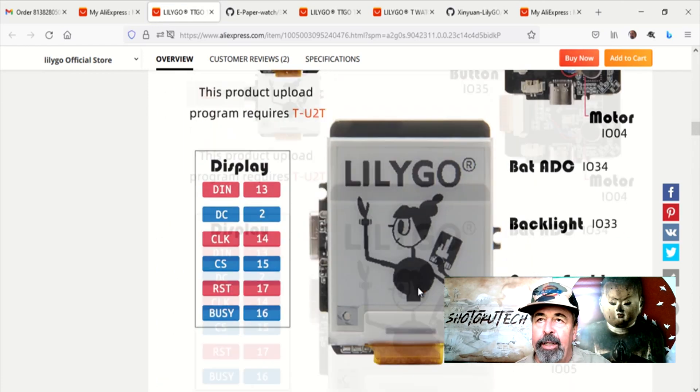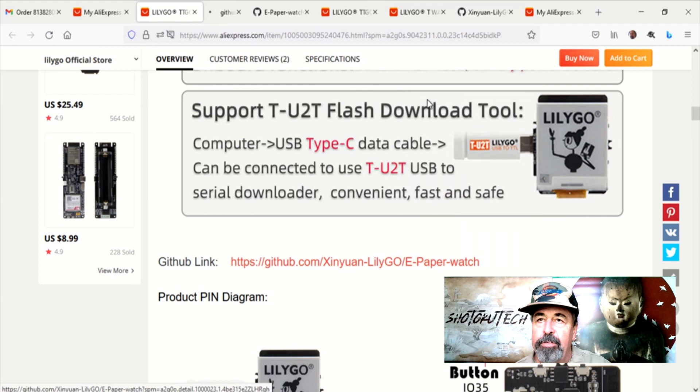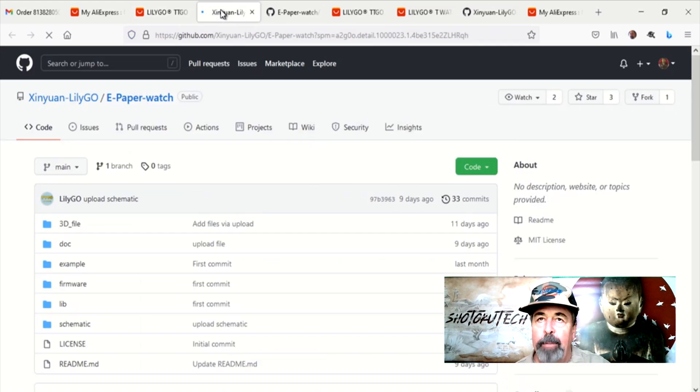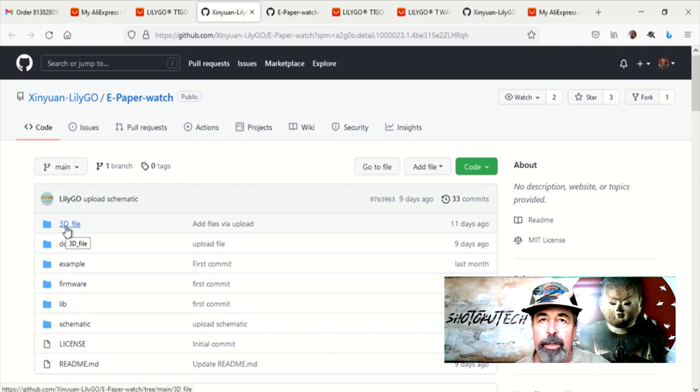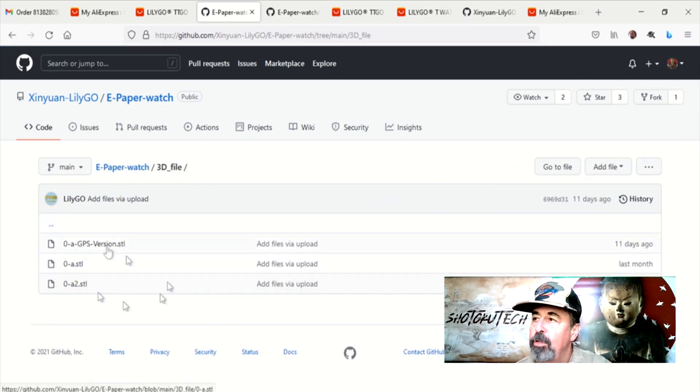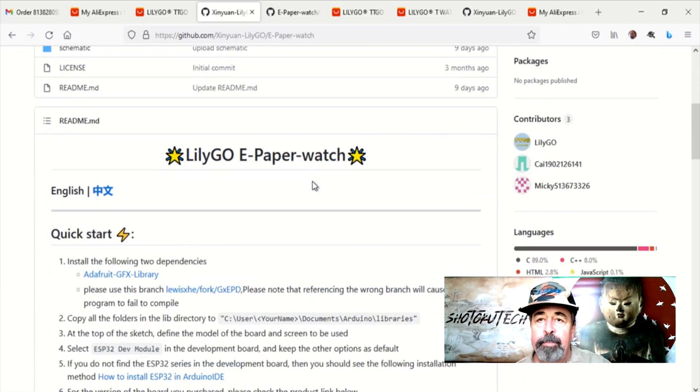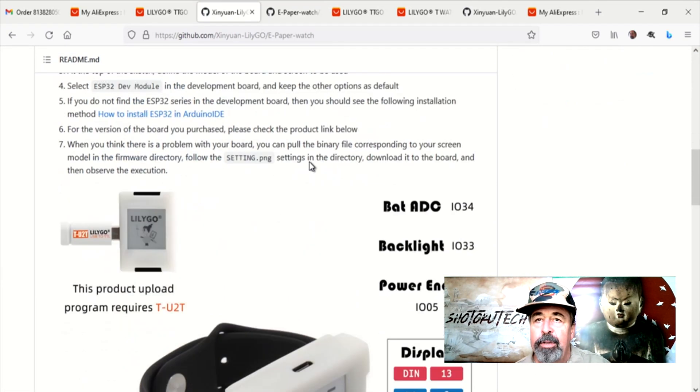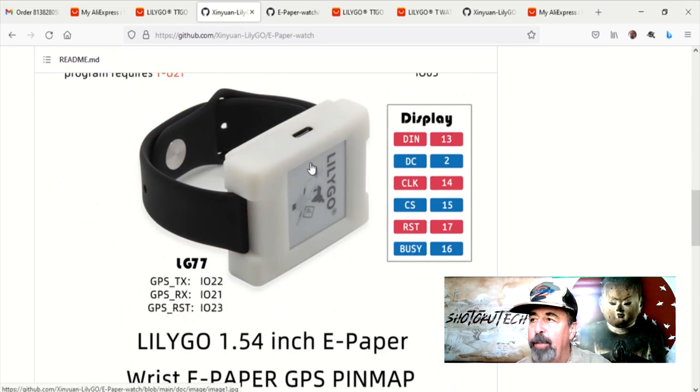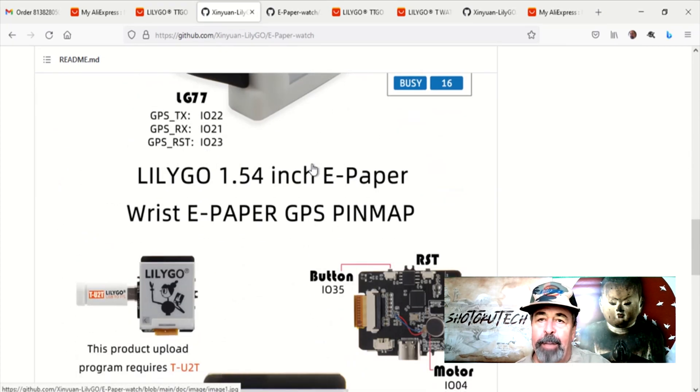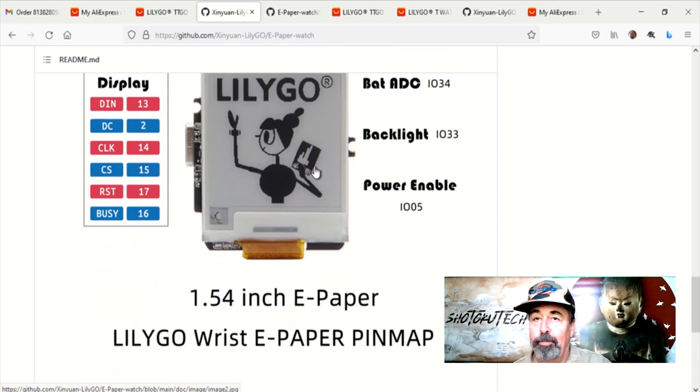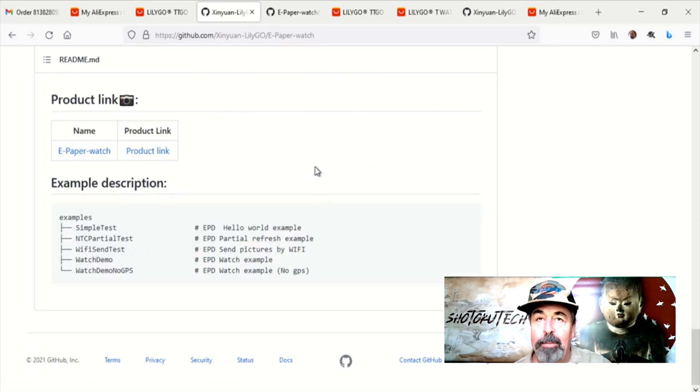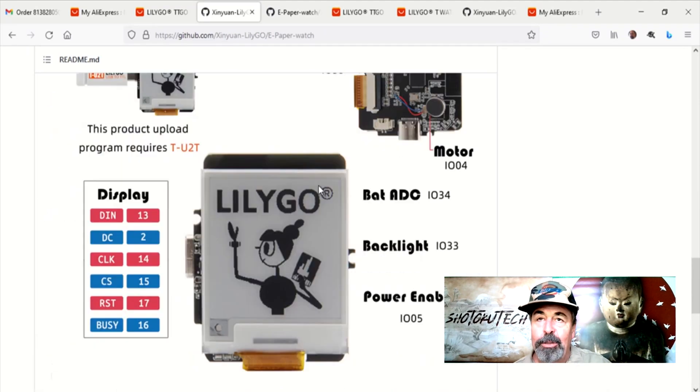And here, if you follow the link to the library, it has its own e-paper watch library on GitHub. And that library includes the STL files for the case, so you can 3D print that case. That's very cool. I'm excited to work with this. I'm still waiting for some of this stuff to come in the mail. But look for my video coming up soon about this e-paper wristwatch.